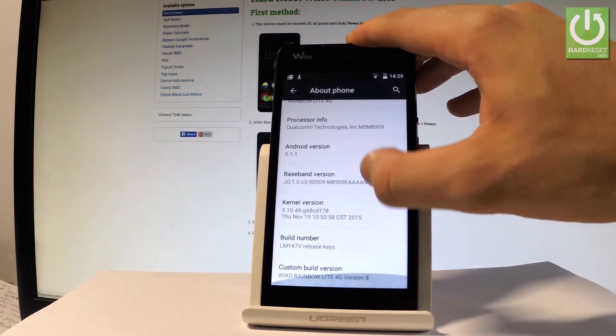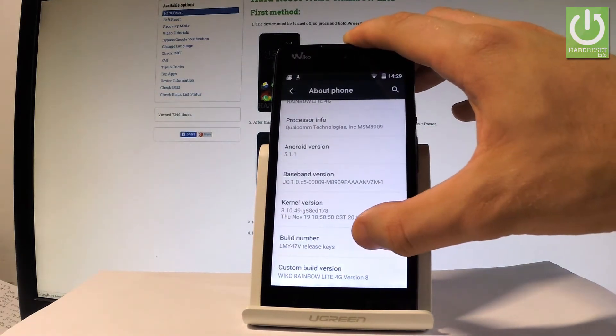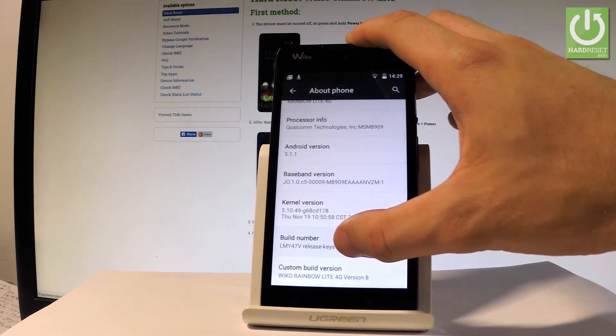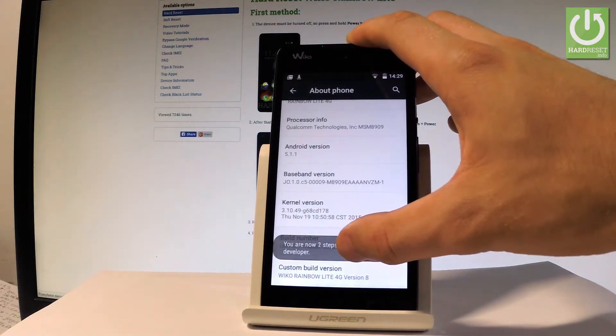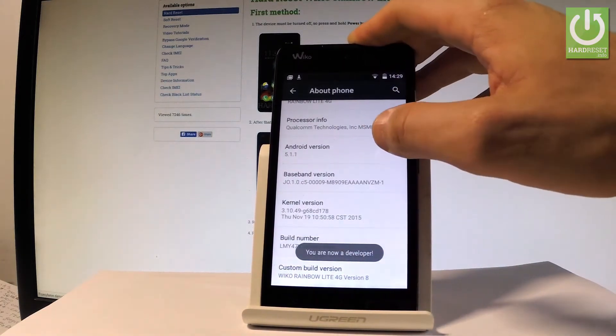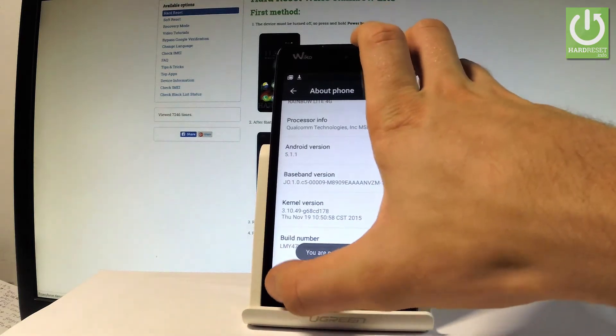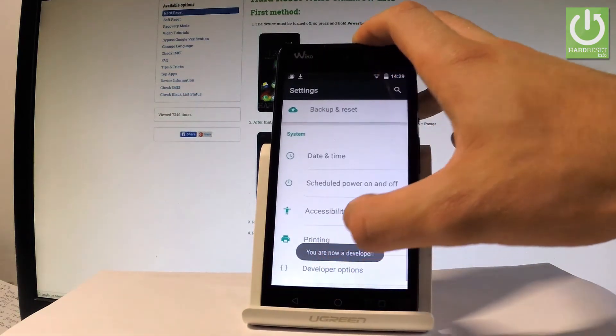Scroll down again and here you should find build number. Let's tap a couple of times on this number and as you can see you are now a developer.